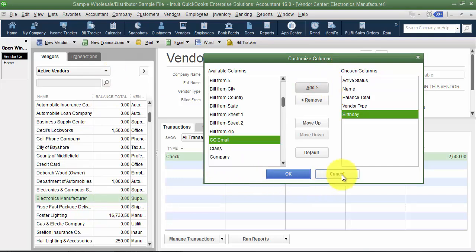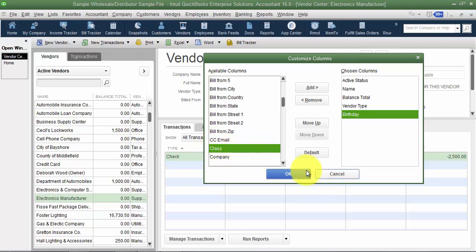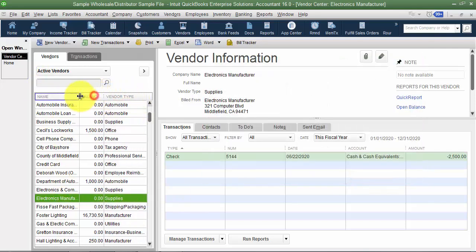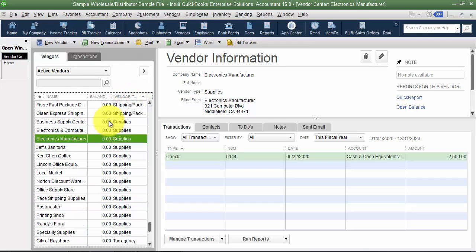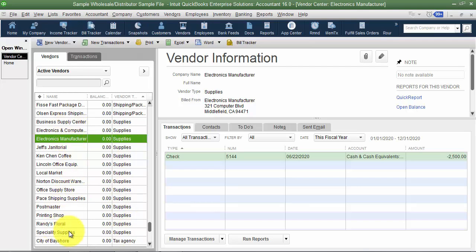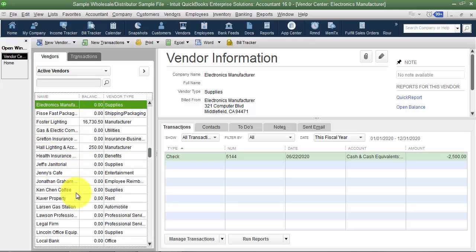Custom fields can be added as columns, which is nice. At the Enterprise level of QuickBooks, you can assign a default class to list records like vendors, so a class column can show up here as well. These columns are also sortable — click any column header to sort by it. For example, you could sort by vendor type to find your supply vendors quickly. To return to the original order, just click the diamond icon and it resets.